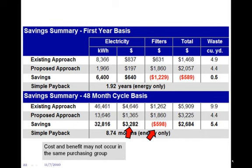The other point I wanted to make is that the cost and benefit may not occur in the same purchasing group, and that's been a problem in several places. The people that buy the filters have a different budget than the people that pay the energy bill. So the people buying the filters don't see the benefit of the energy savings, and unless you get these departments talking to each other, you get: 'I'm not going to buy the more expensive filters — why should I spend more money to save those guys money?' You've got to get people to say it's not 'those guys' — we're all united in this.